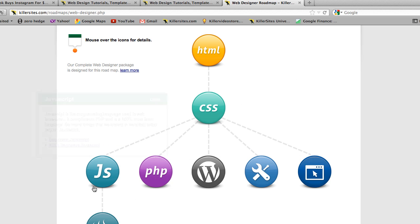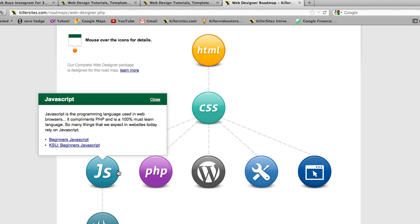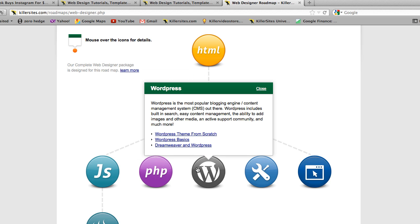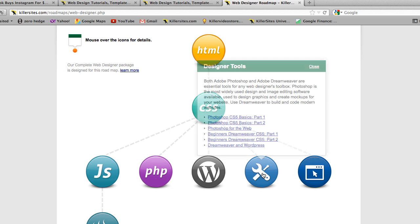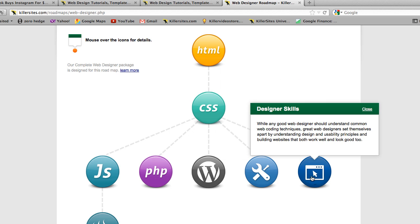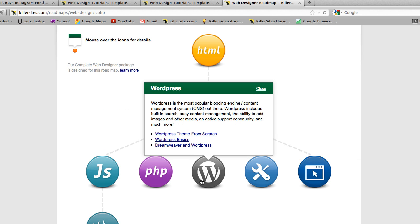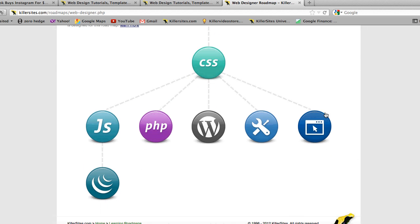And so yeah, you just mouse over the various icons, and it gives you a pretty detailed description of what's going on here. And any links to courses that are related.